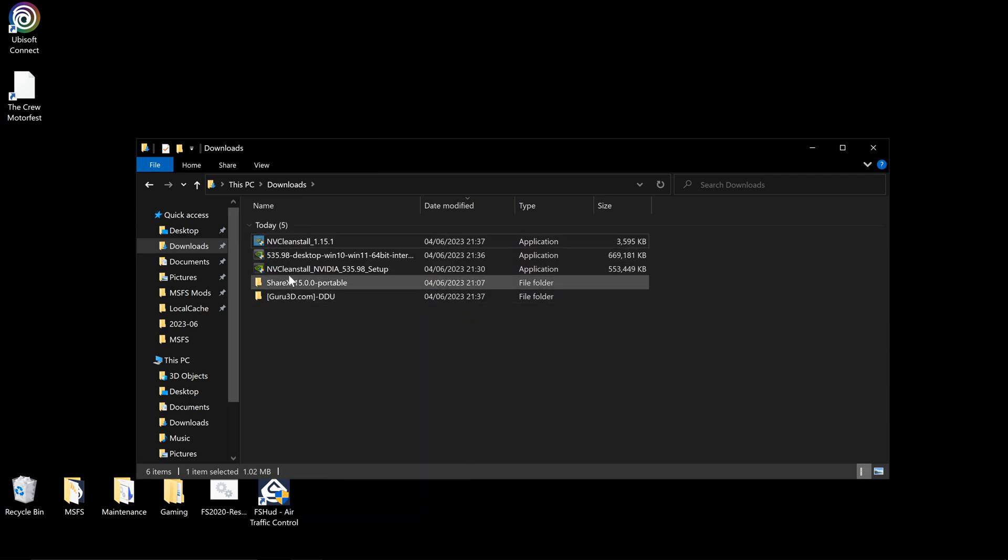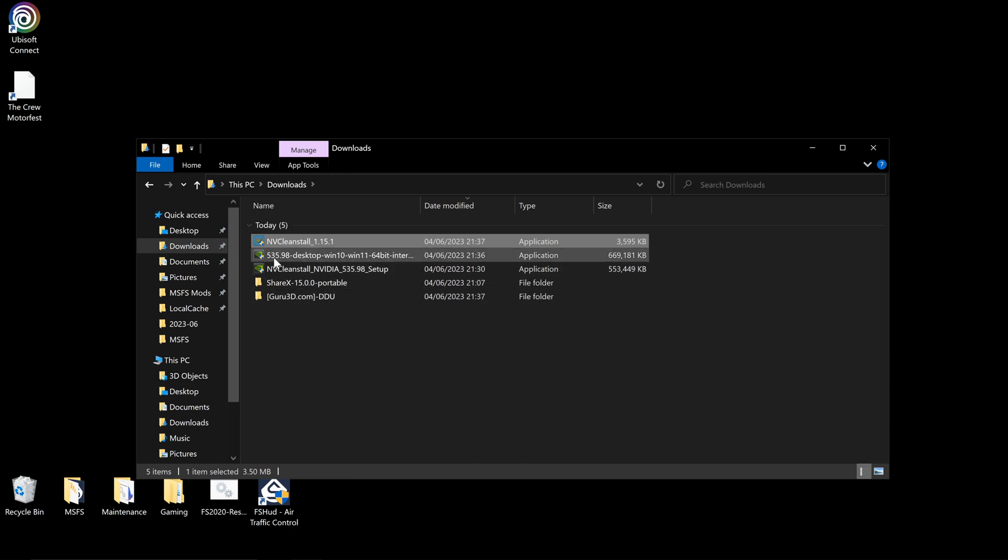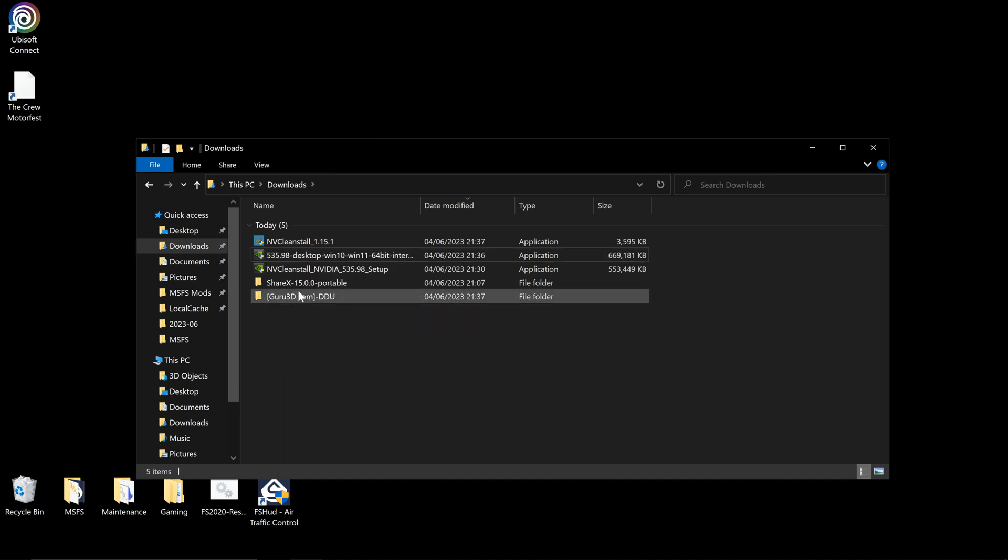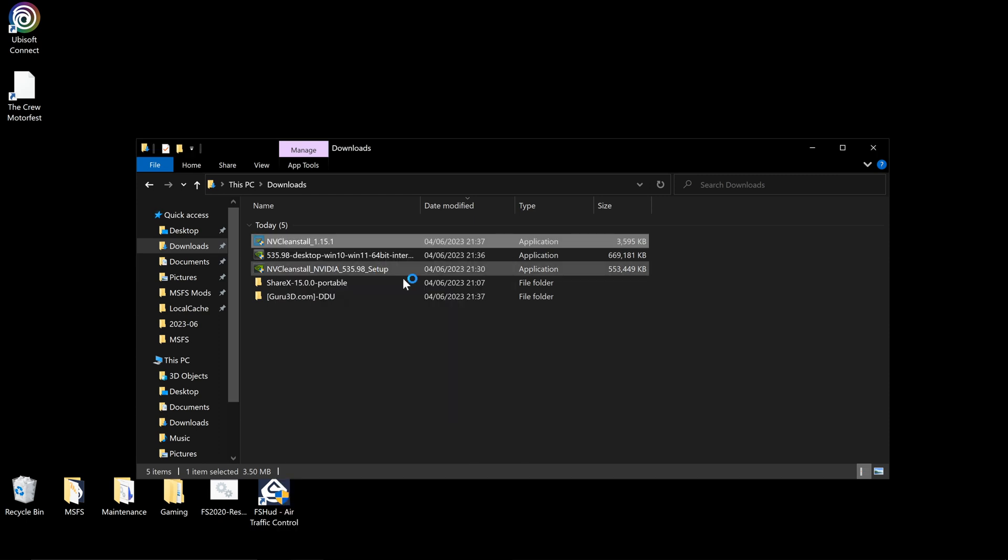So once we have them, what we can do is we will extract this. So we have NV Clean Install, we have Display Driver Uninstaller, and we have our NVIDIA driver that we just downloaded. First thing we're going to do is right click on NV Clean Install, run as administrator.